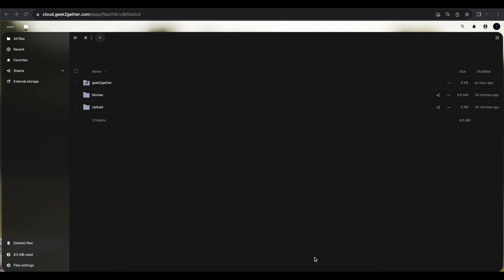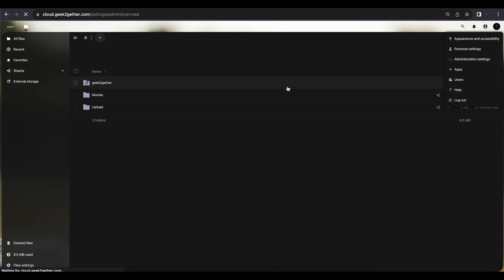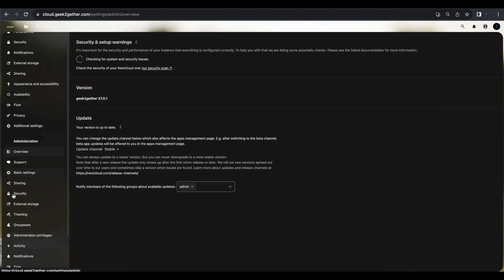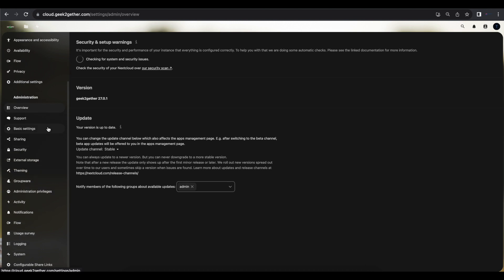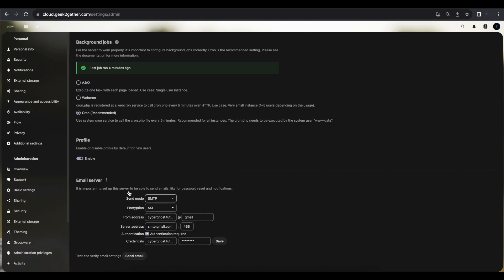There are a couple of things I recommend you set up before you get started. The first one is to have an email server set up. If you haven't done that already, go to Administration, then Basic Settings, and follow the instructions to set up your email server. It's pretty easy if you use a Gmail account — all you need to do is go into your Google account and request an application password.